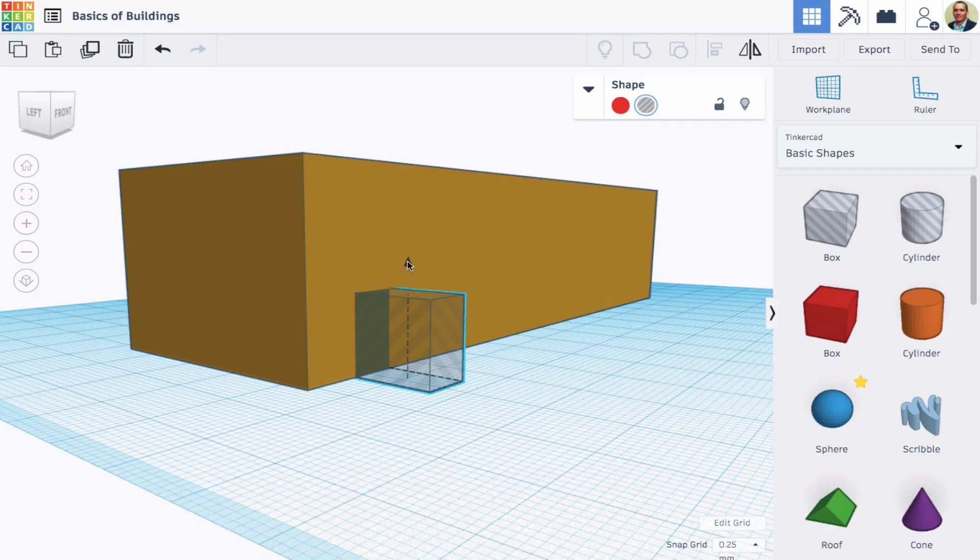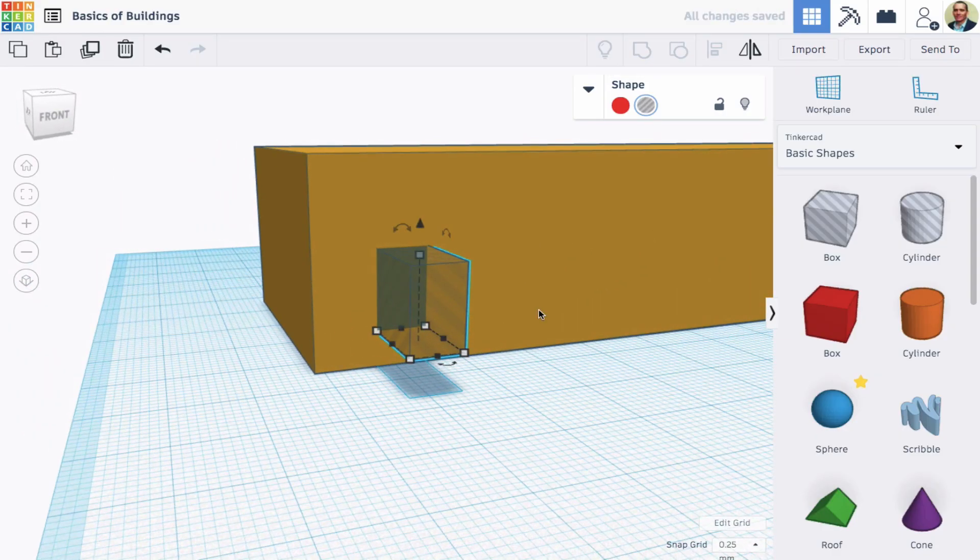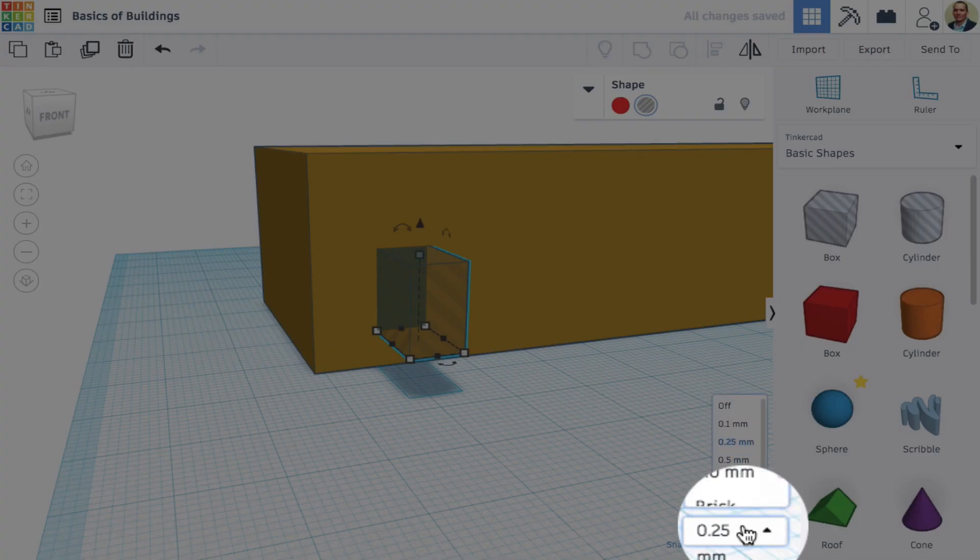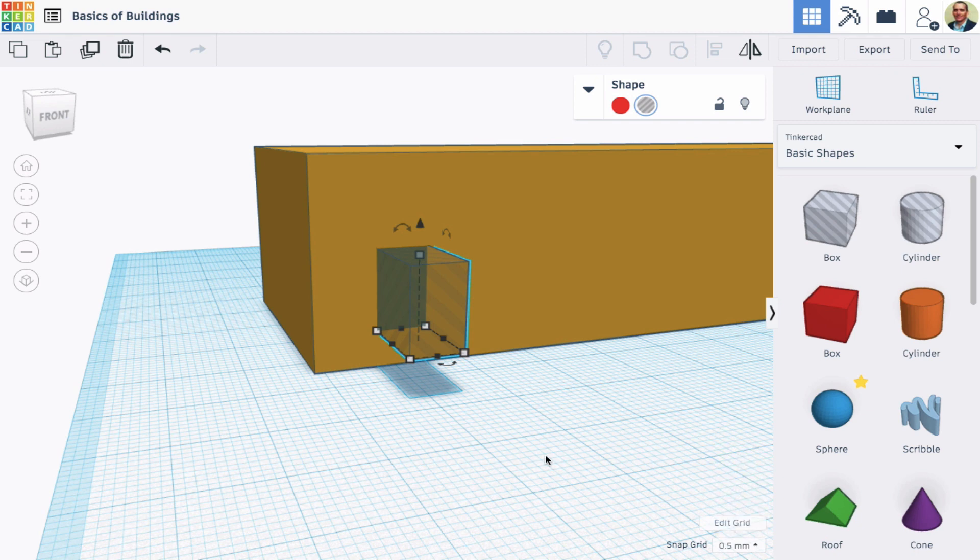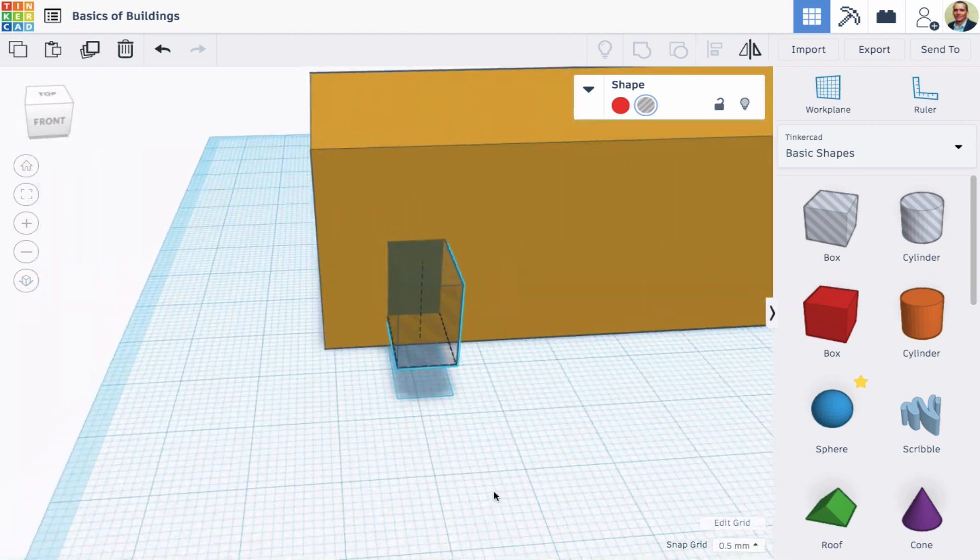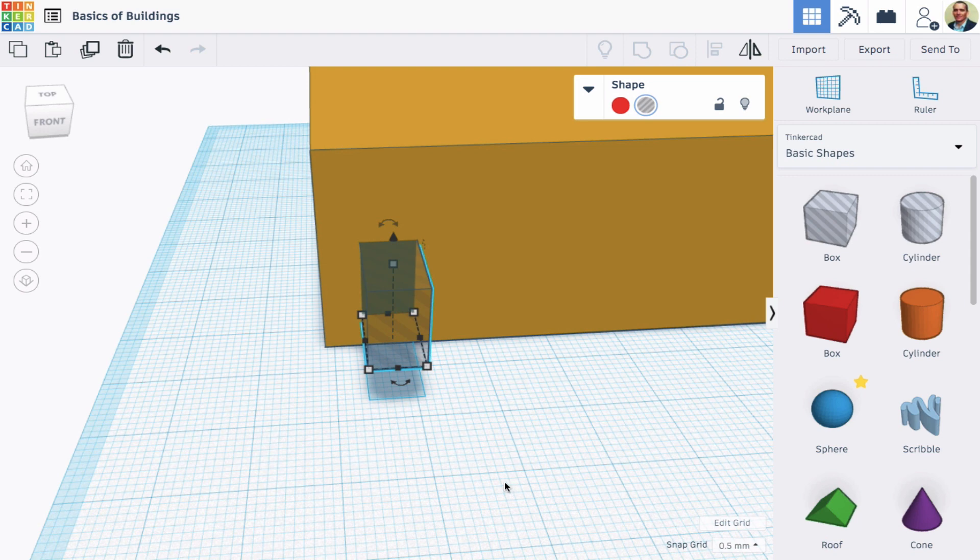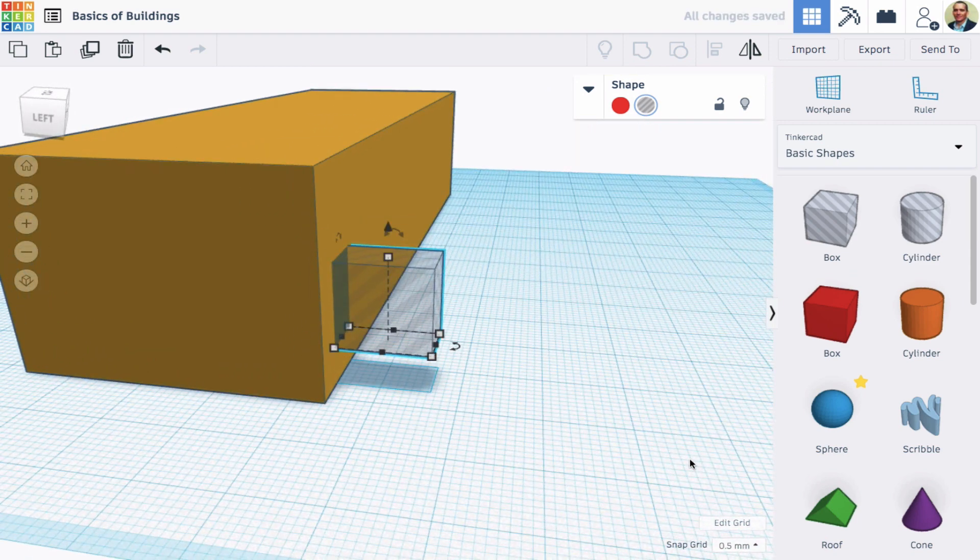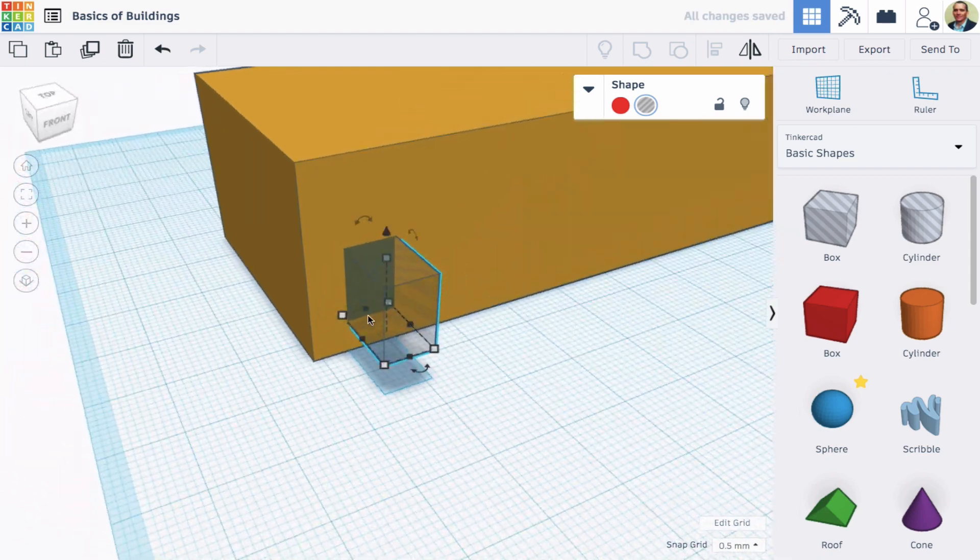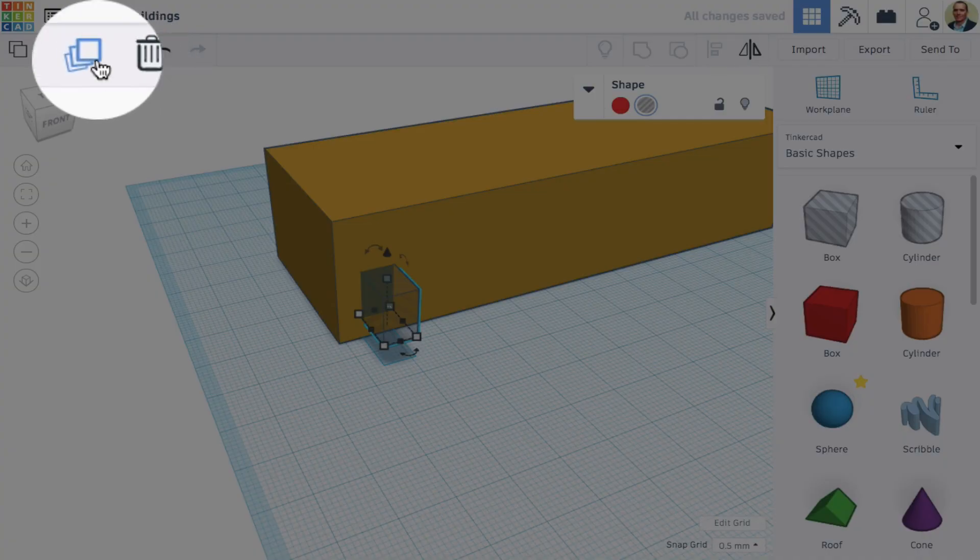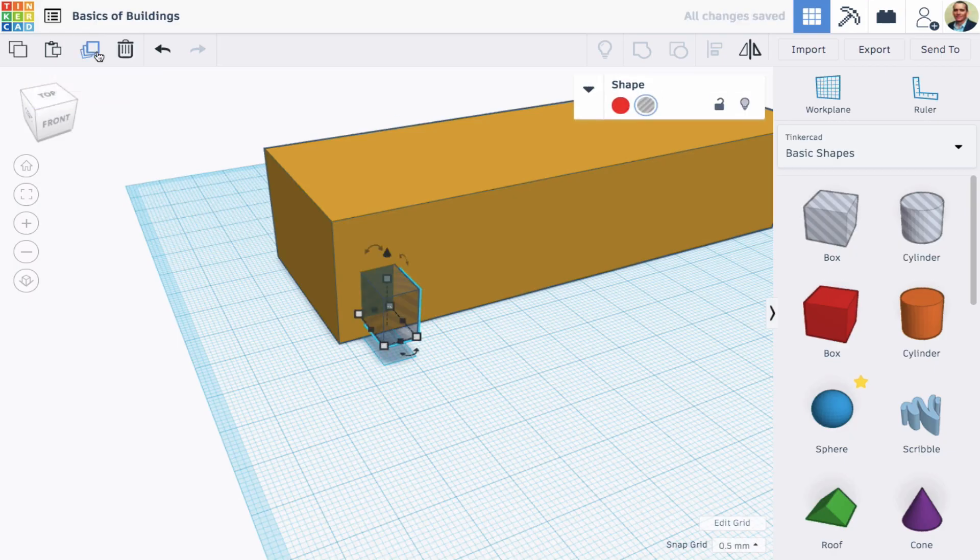Next, I'll lift it up to about window height, and I'm going to change the snap grid value. I'm going to make that 0.5. That's going to allow me to be a little more detailed in my adjustments. And then I'm going to use the left arrow key on my keyboard to push it into the building - one and a half millimeters. More than that, your 3D printer might have trouble.